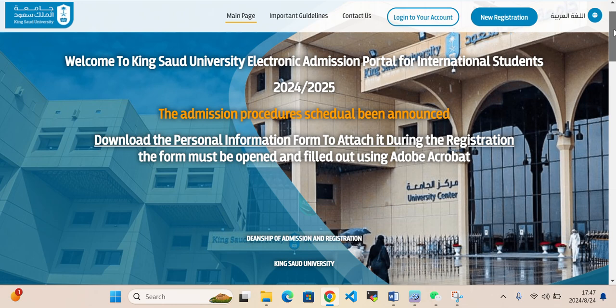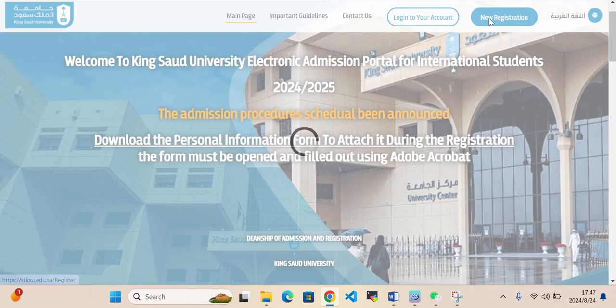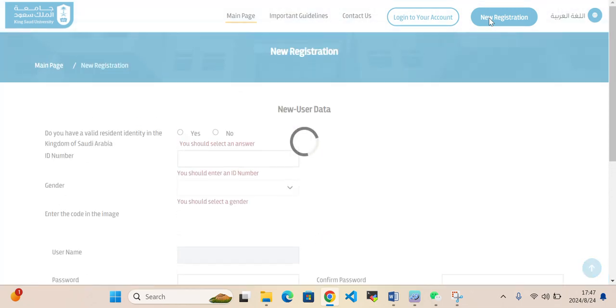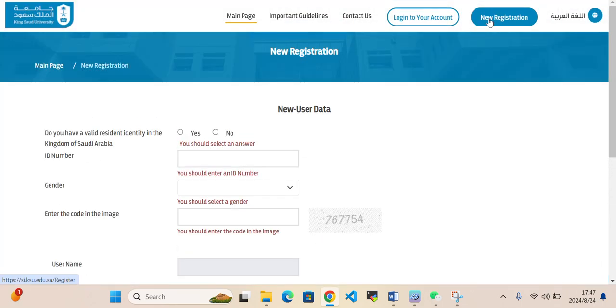If you want to apply, then first you need to click here on new registration. After you click, it will take some time and then they will come on that page.